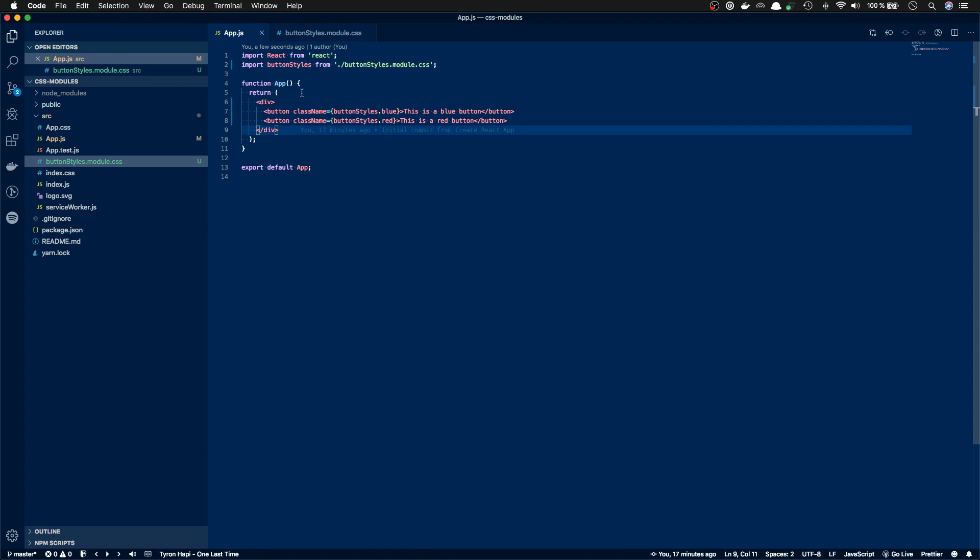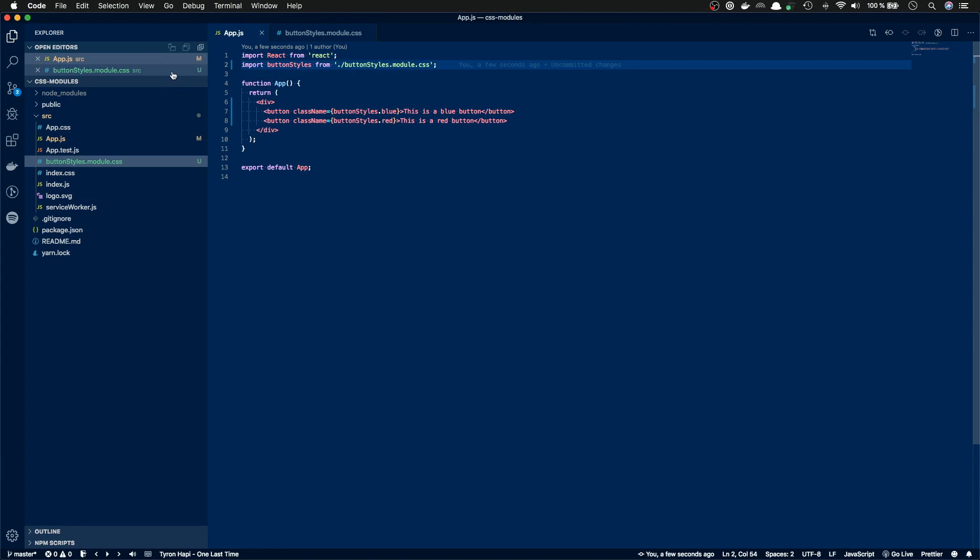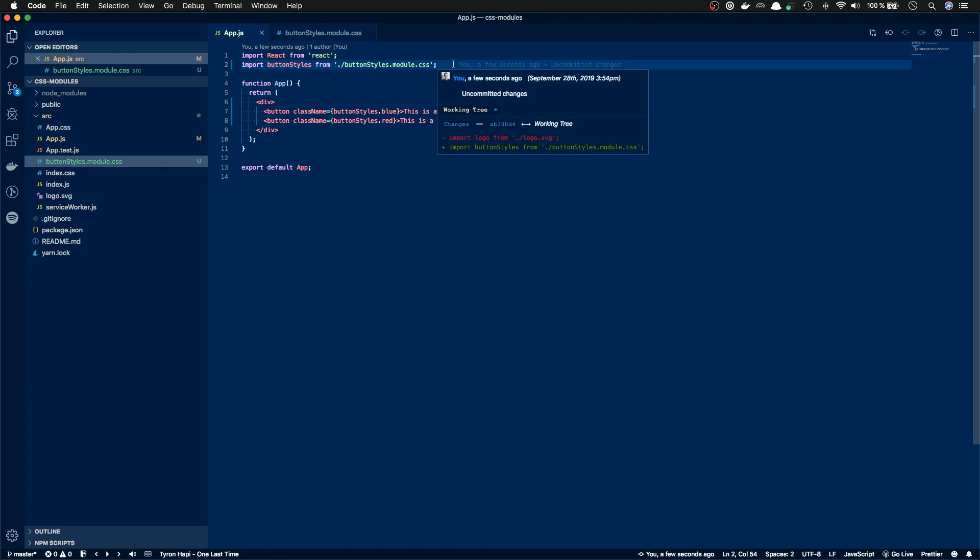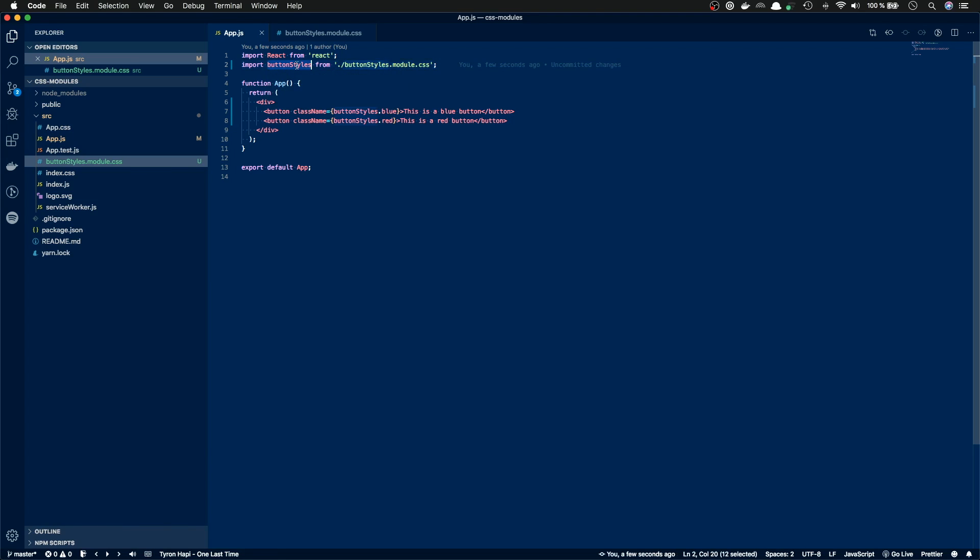So once again, with Create React app, if you want to use CSS modules, you need to name your files with the filename dot module dot css. This way, Create React app knows that you want to use it as a module, as a CSS module, and then you import it to your component, and you can use it as a CSS module.